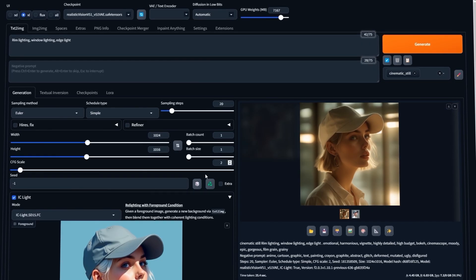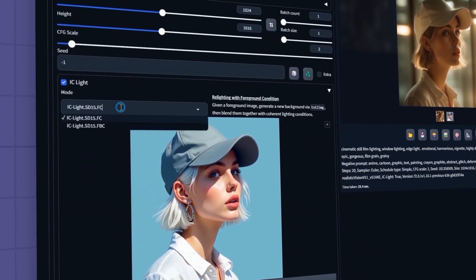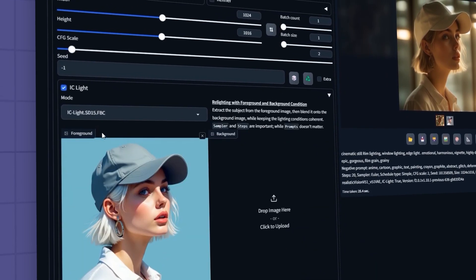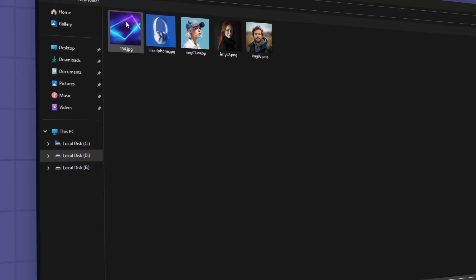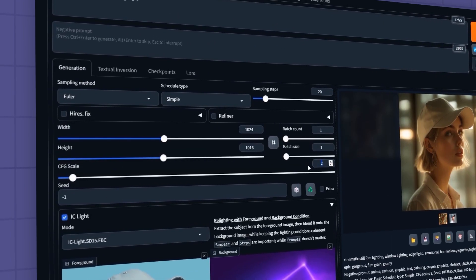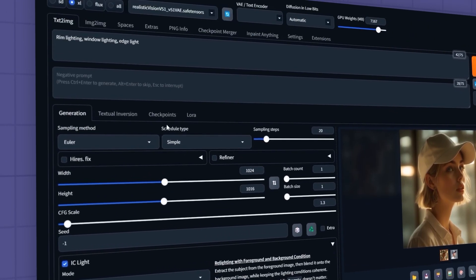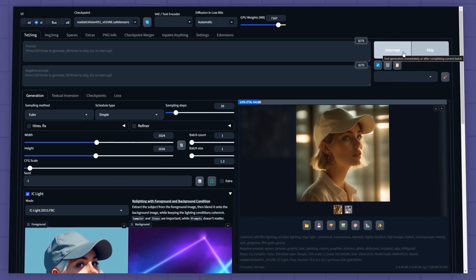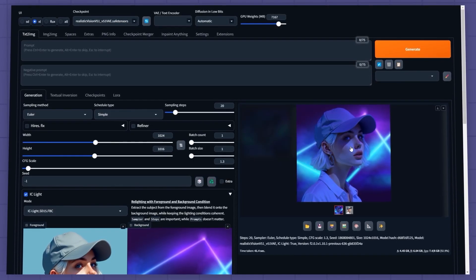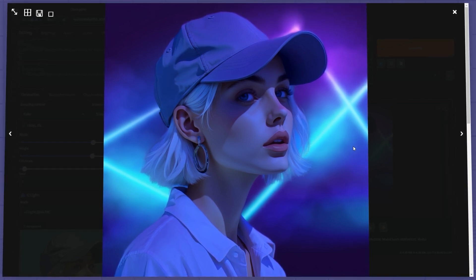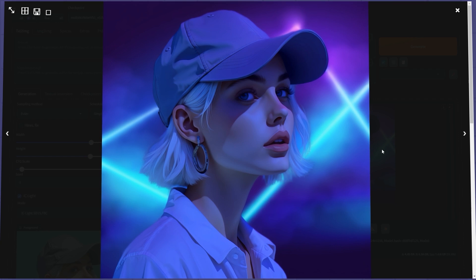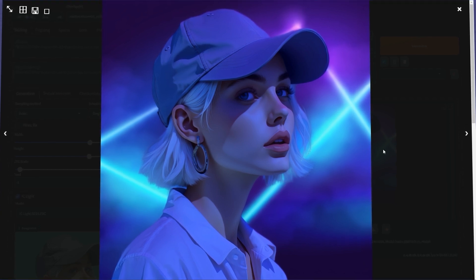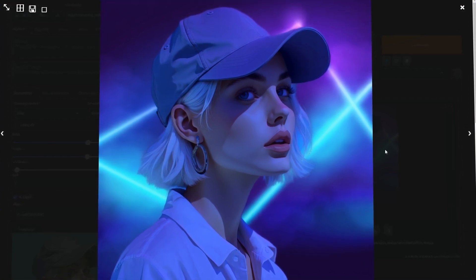Let's now test the FBC model. I'll switch the mode to FBC and select my background image from here. Next, I'll clear the prompt and styles, lower the CFG scale, and run the test. As you can see, it harmonizes the subject's lighting and colors with the background. However, this model might not always produce excellent results. It's often better to stick with the FC model for consistent outputs.